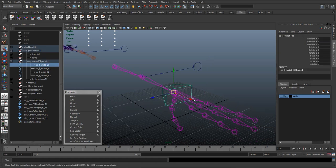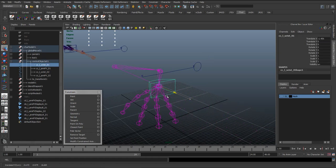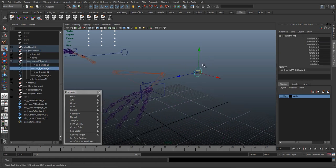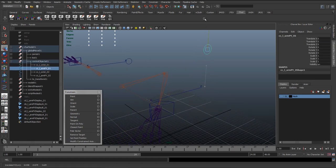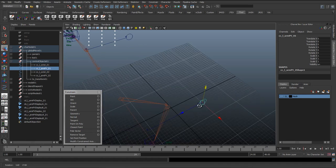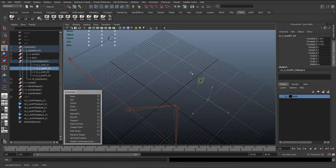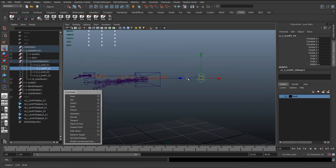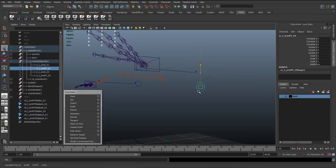So if I just increase the bend in this arm, we can now see that that arm is aiming towards that pole vector control.